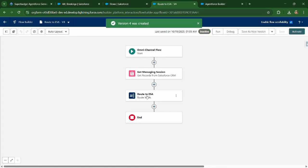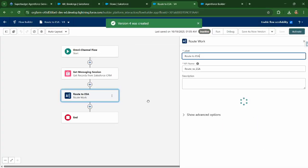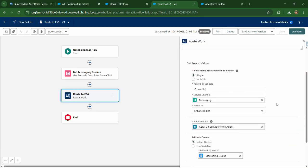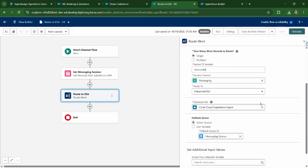Now select this element route to ESA, and what we need to do is we need to change this part.